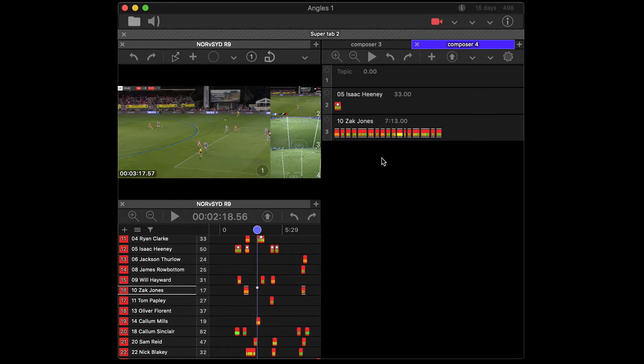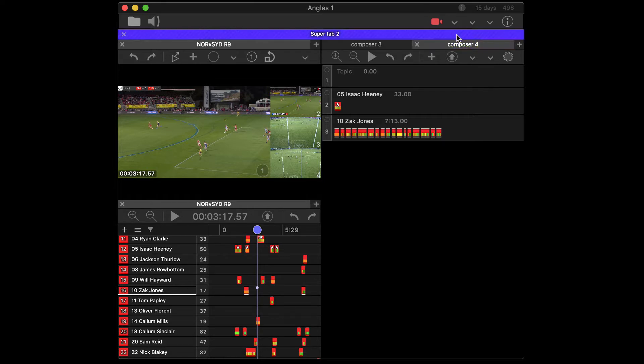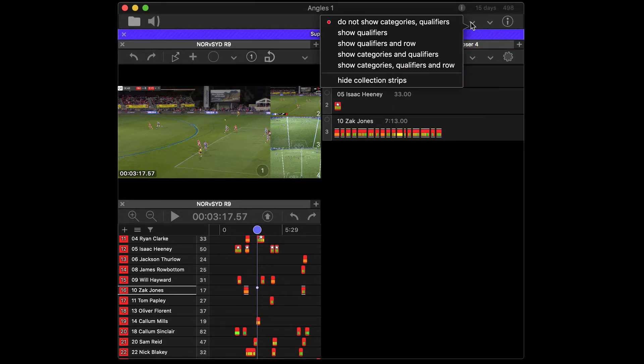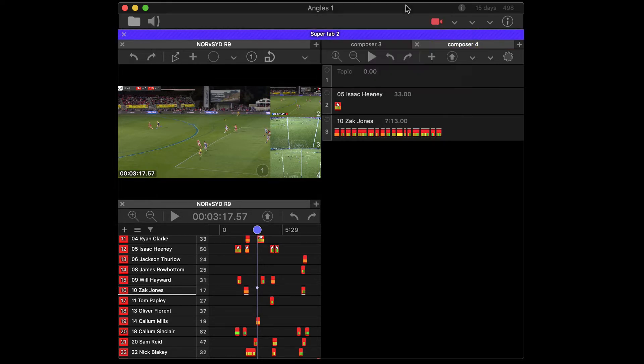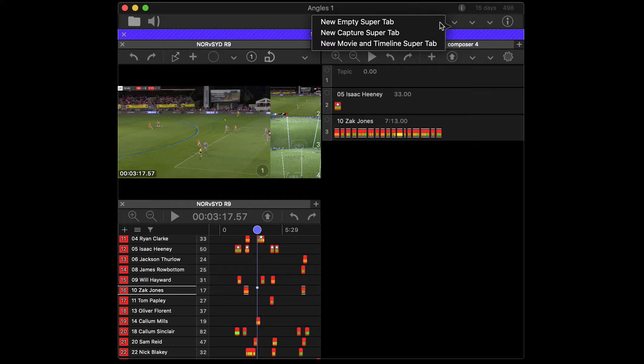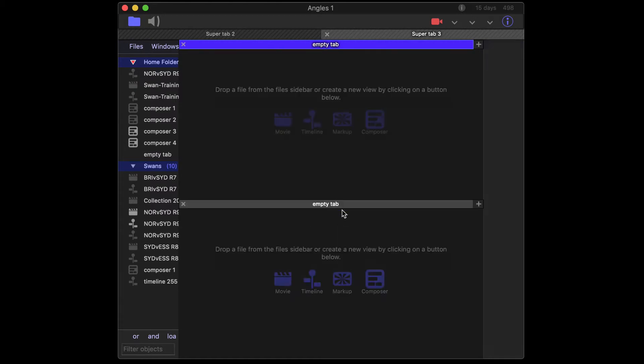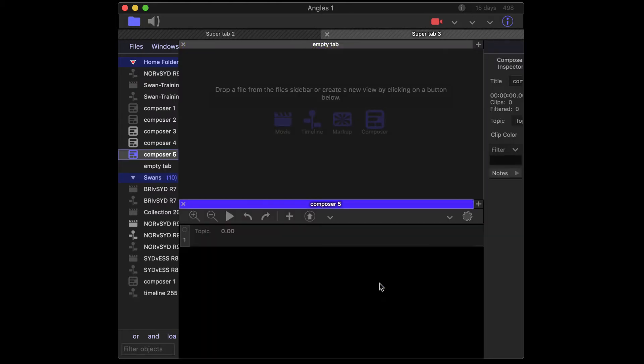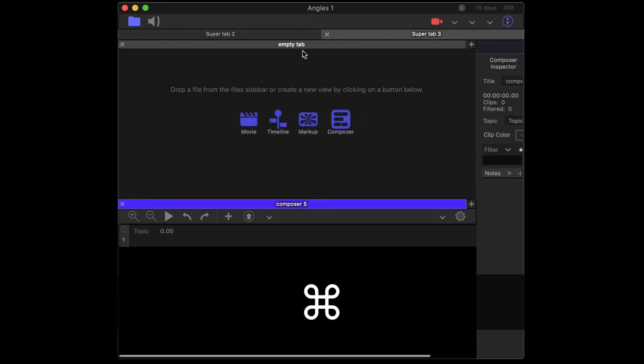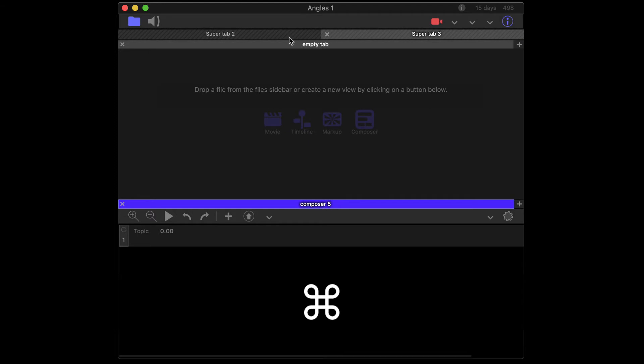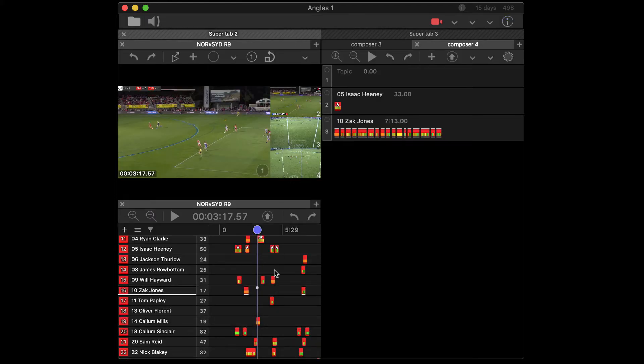Sometimes people have super tabs open and they actually paste into a secondary super tab. So in that case, I might go new empty super tab and I'll just create a gigantic, well, let's just do a split like this and I'll create a composer, close off my sidebars.